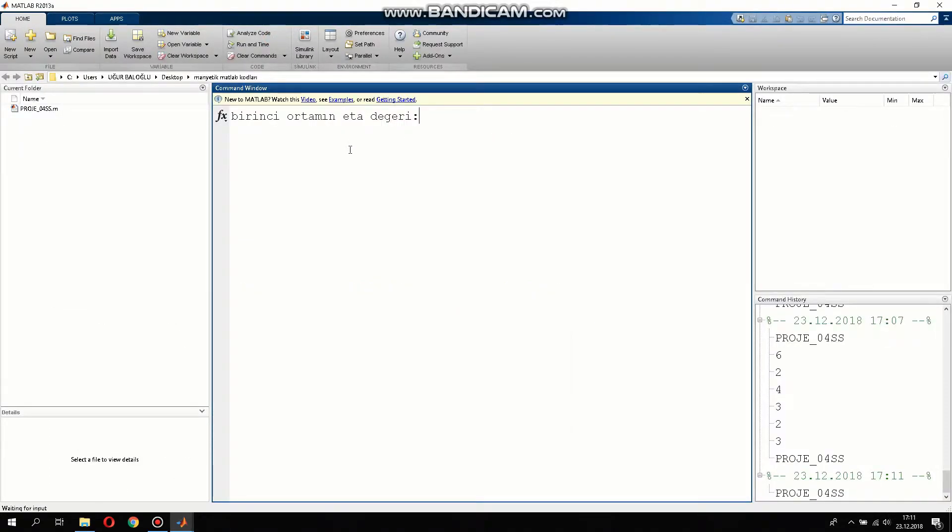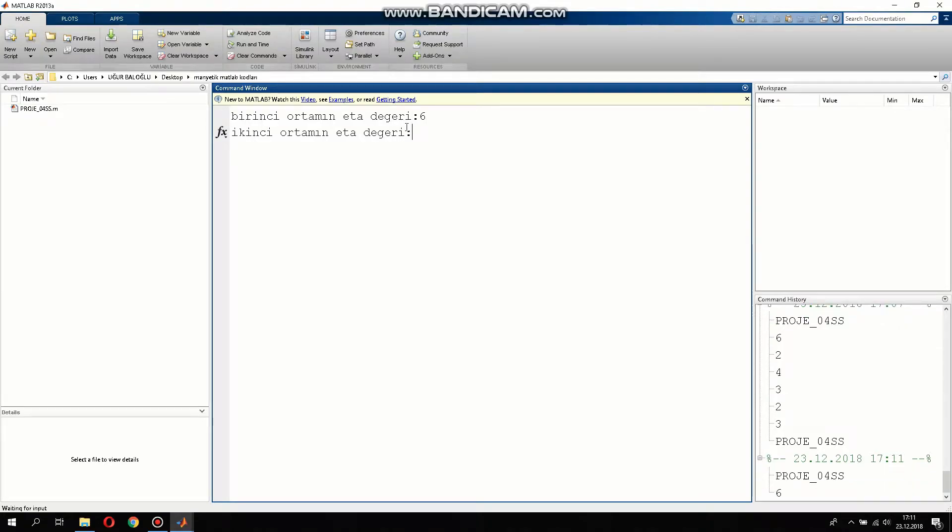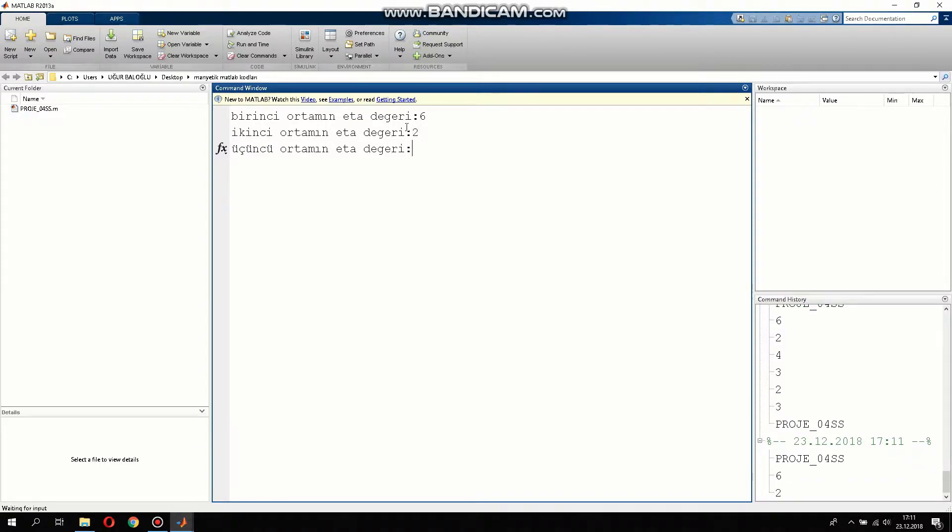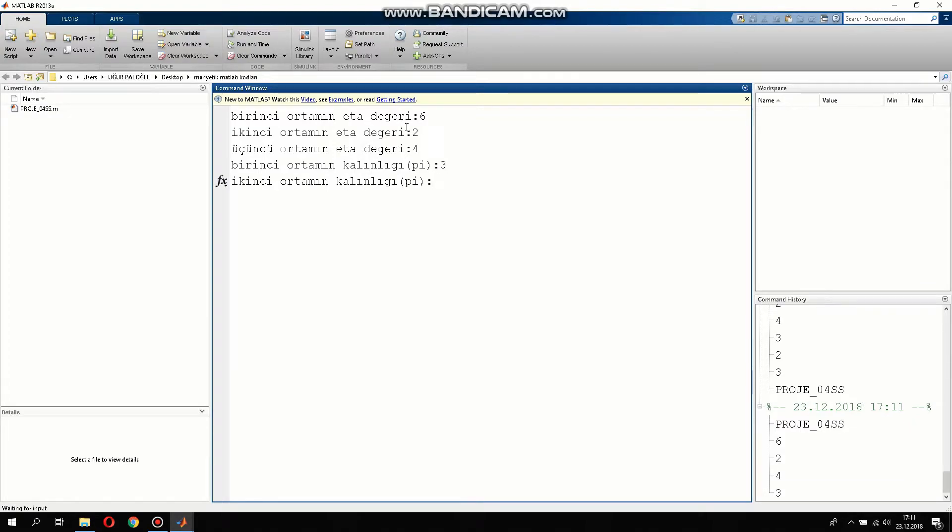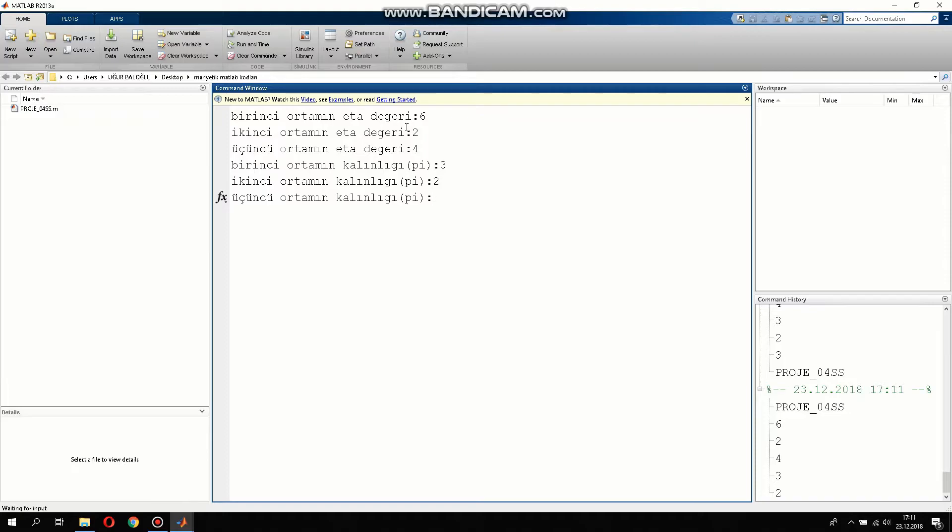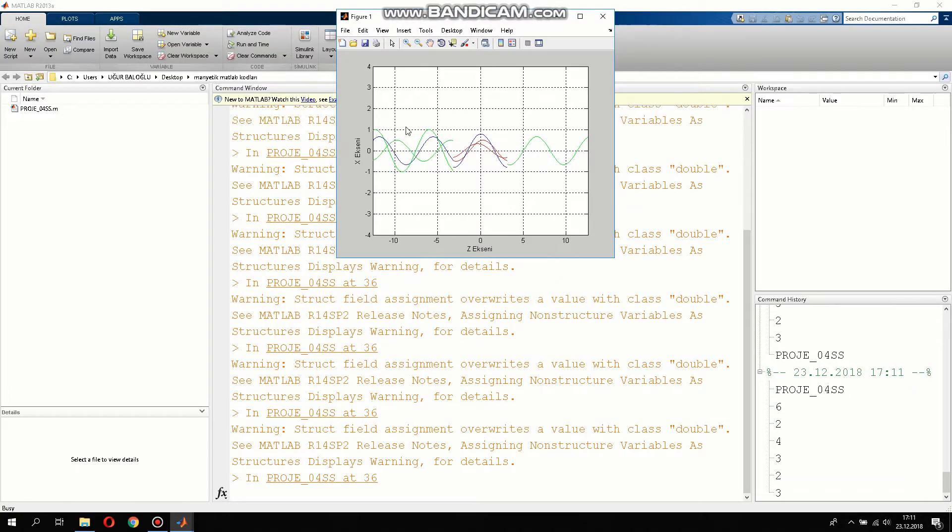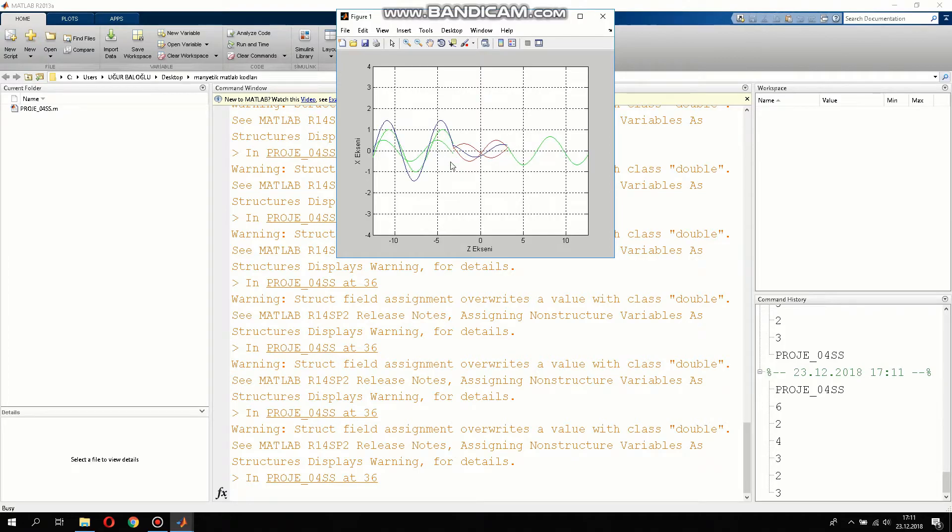Now we want to give the first environment values. We can give this value 6, the second we can give 2, and then third value we can give 4. And then for the second environment thicknesses we can give 3 and 2 and then 3.